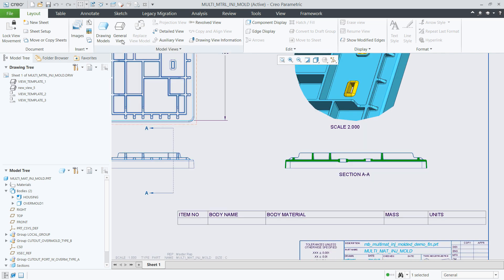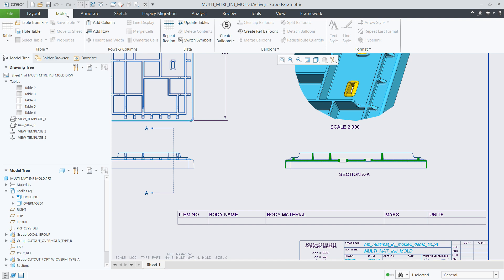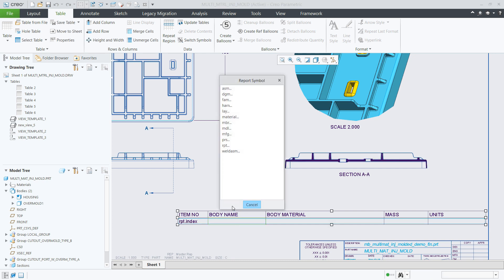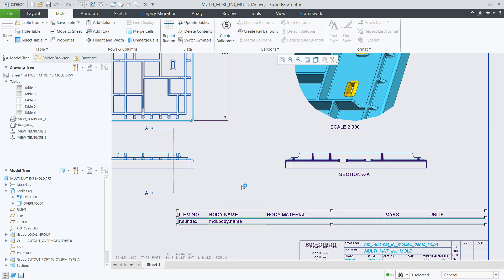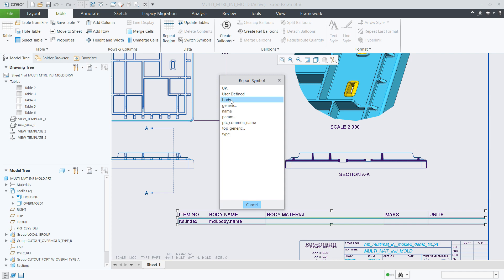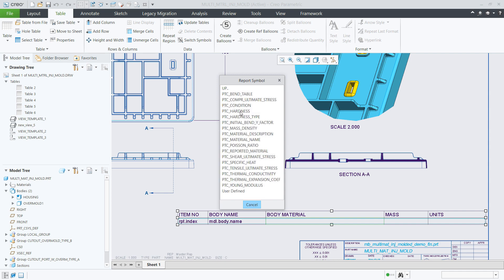Another area that was enhanced in order to support multi-body design is the repeat region tables in drawings. We have added new report symbols that can help you list the bodies that comprise your model, add information about their materials, and also show their parameters and units.